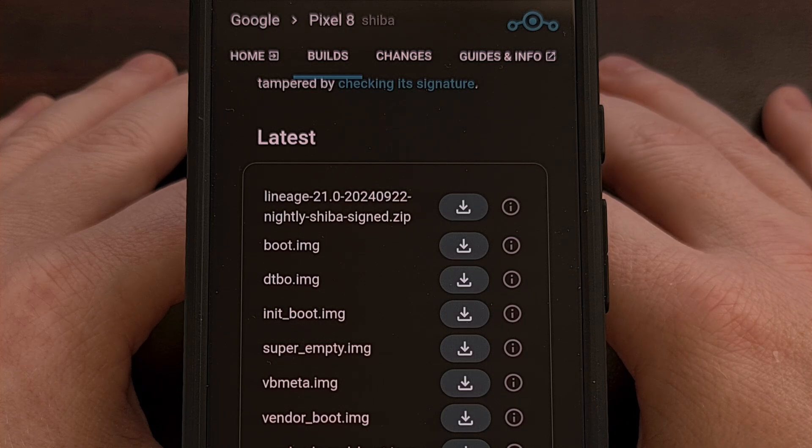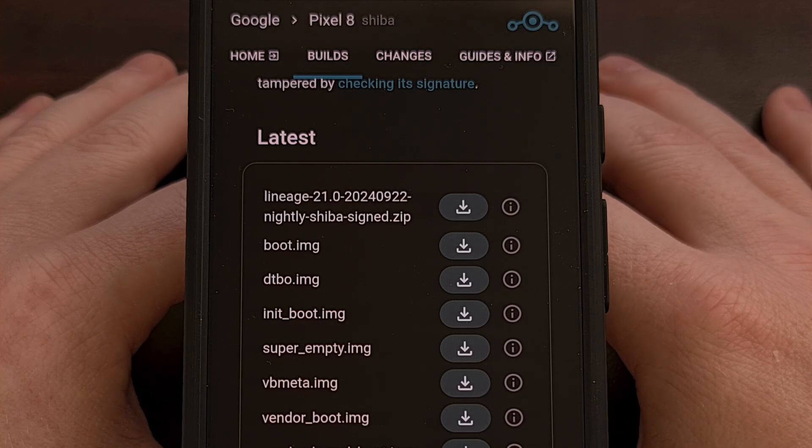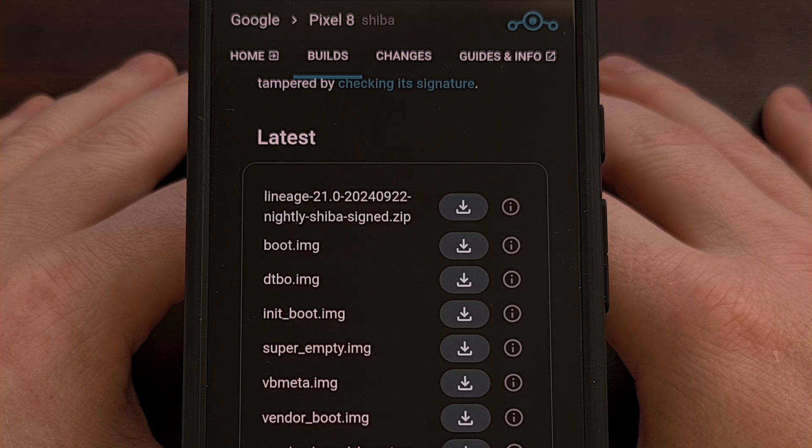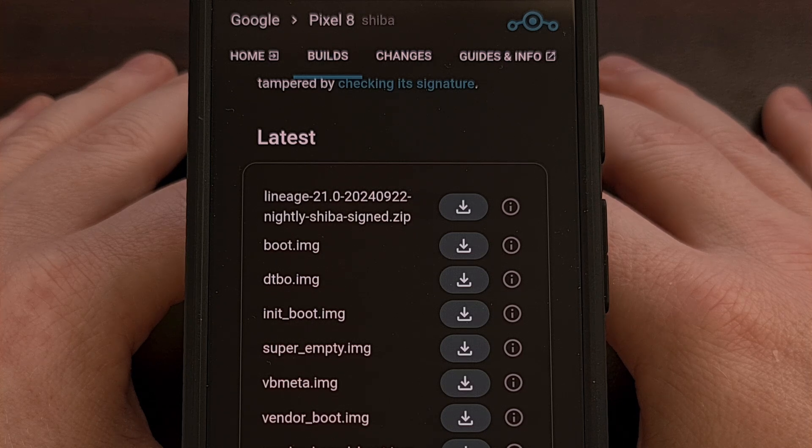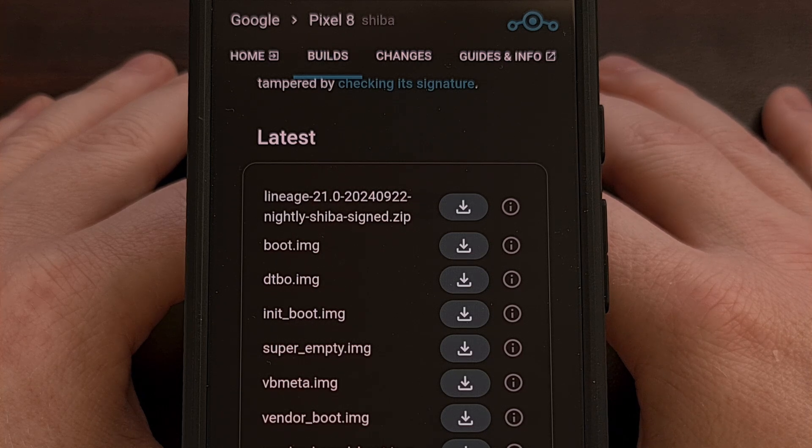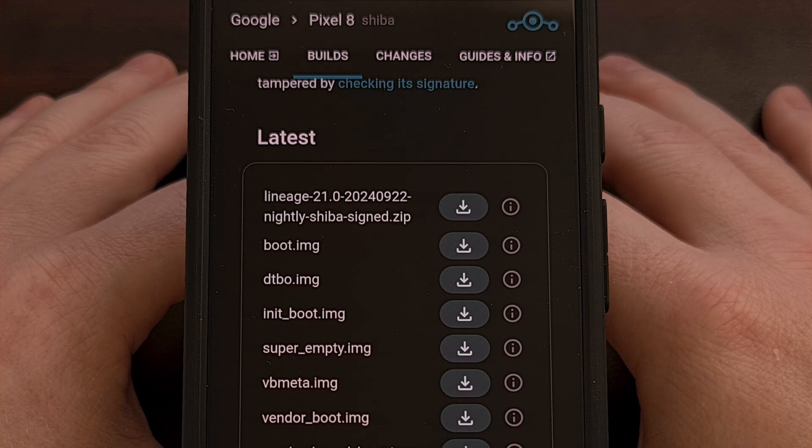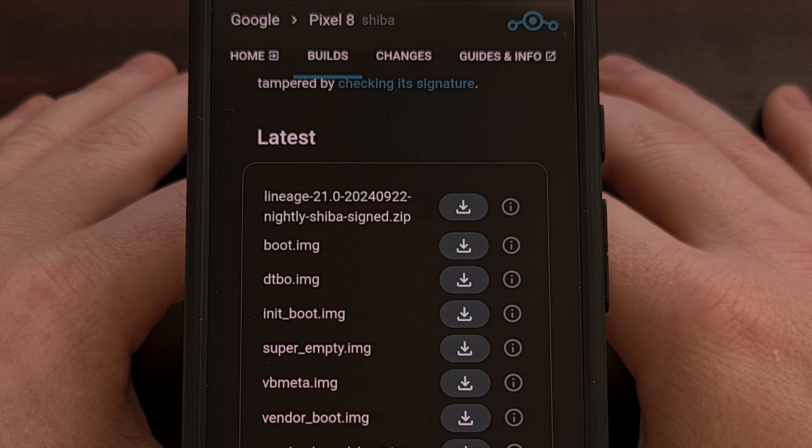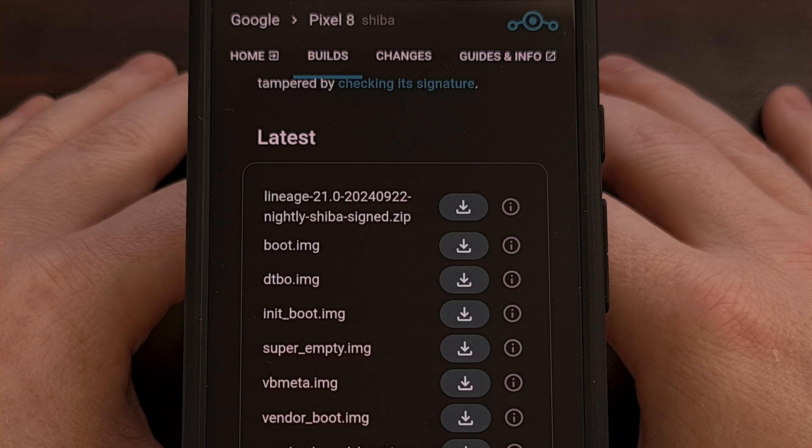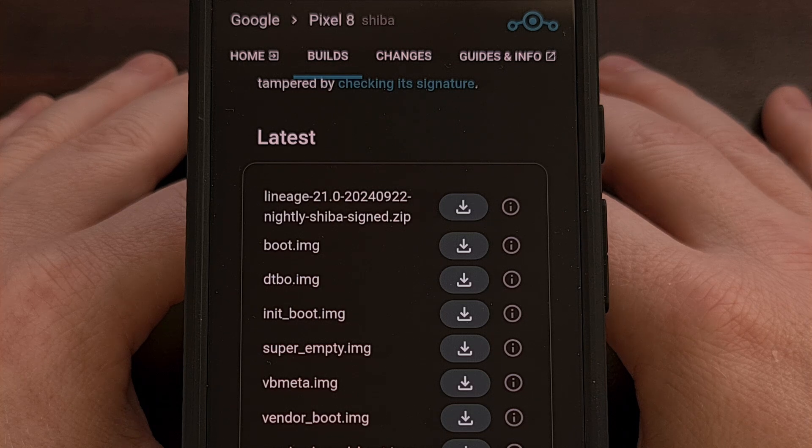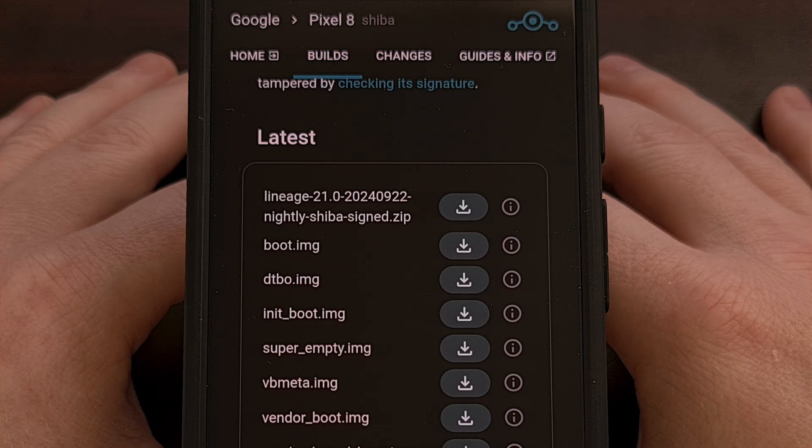Next, you're going to want to make sure that you have developer mode enabled, so that you can enable the USB debugging feature. If you're not familiar with how to do either of these, then again, I'll have guides linked below to show you how it's done.